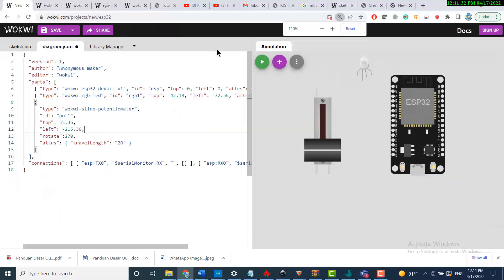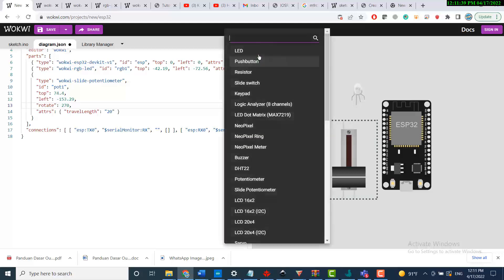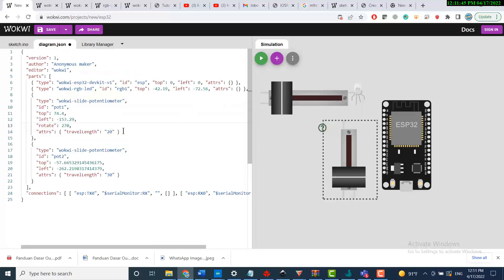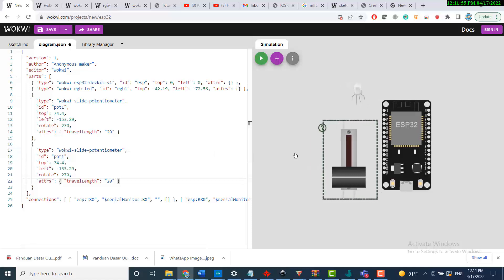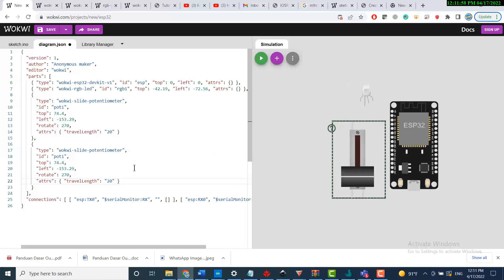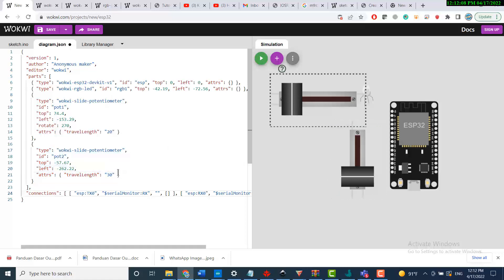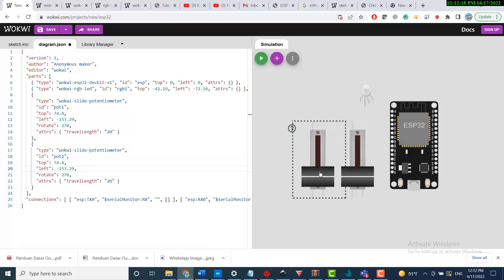This is very important to do so my simulation and circuit will be easy to handle. I'll do the same thing for another slide potentiometer — copy the previous attributes and paste them. Okay, so I have the other one. Now I'll call this one pot 2.